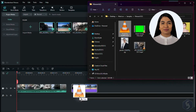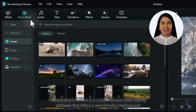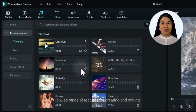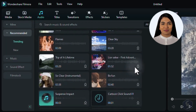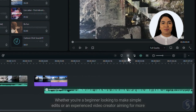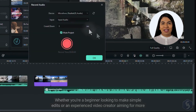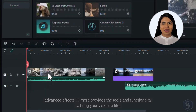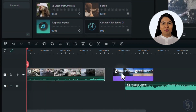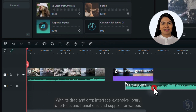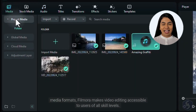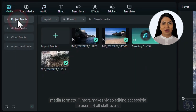Wondershare Filmora is a comprehensive video editing software that offers a user-friendly interface and a wide range of features for creating and editing videos. Whether you're a beginner looking to make simple edits or an experienced video creator aiming for more advanced effects, Filmora provides the tools and functionality to bring your vision to life. With its drag-and-drop interface, extensive library of effects and transitions, and support for various media formats, Filmora makes video editing accessible to users of all skill levels.